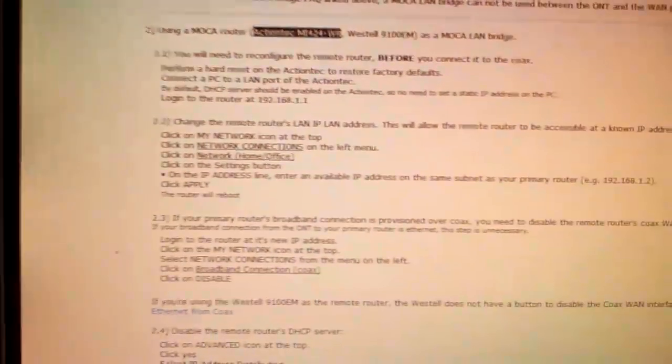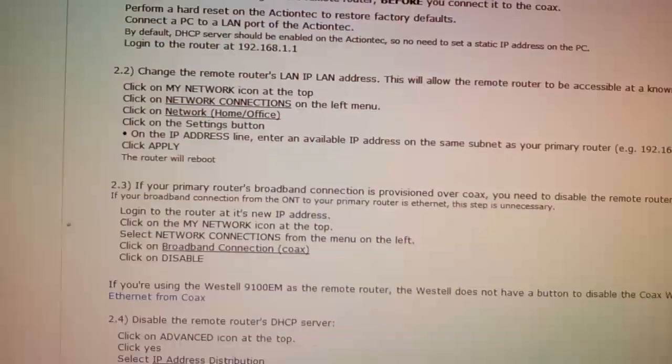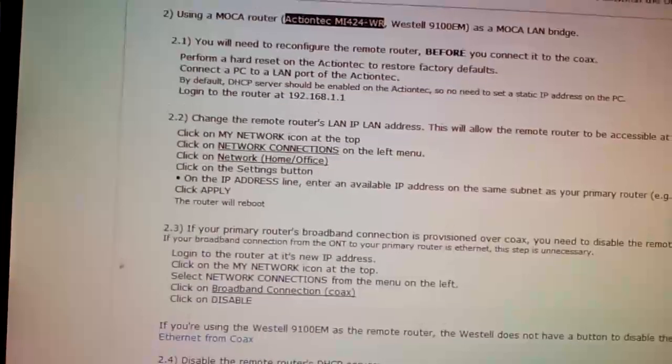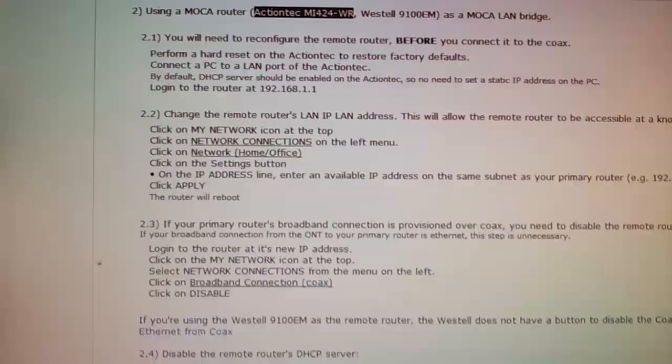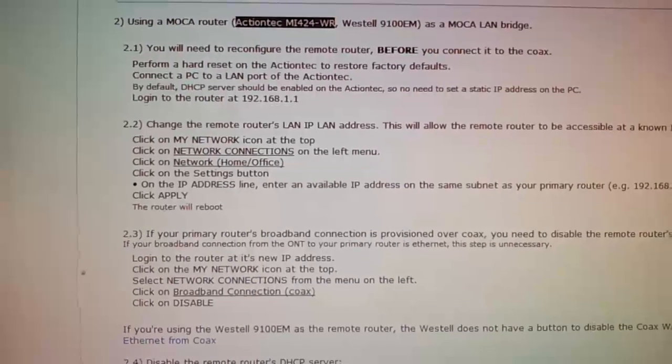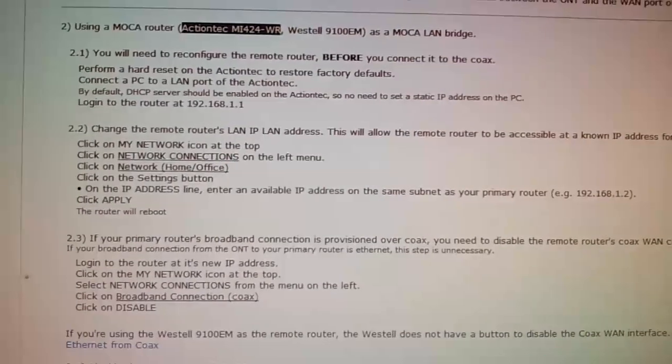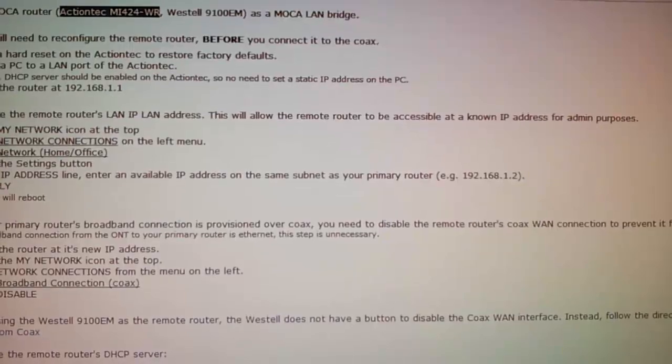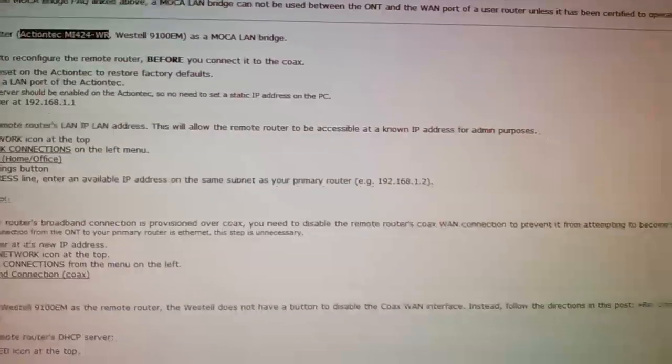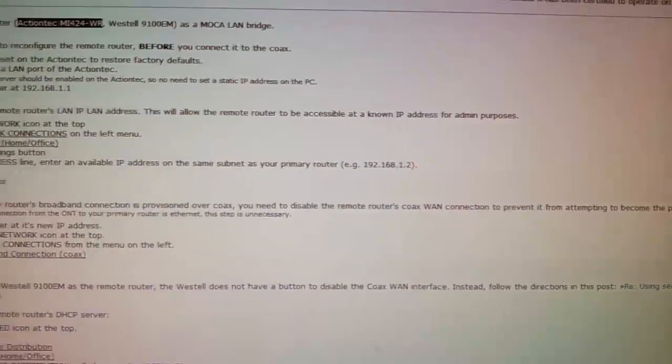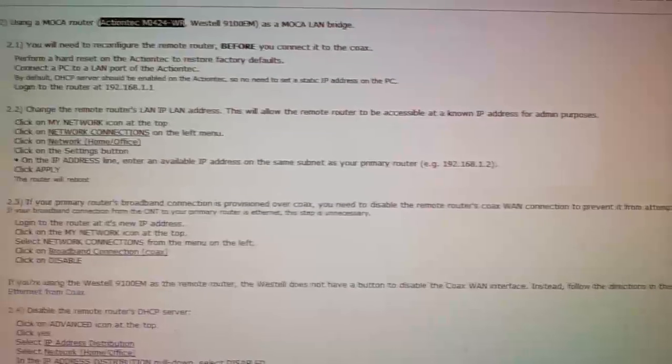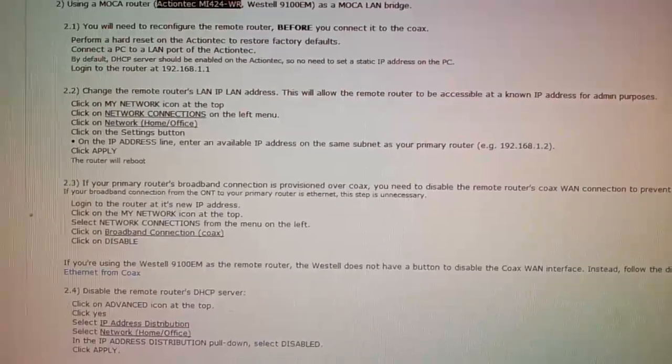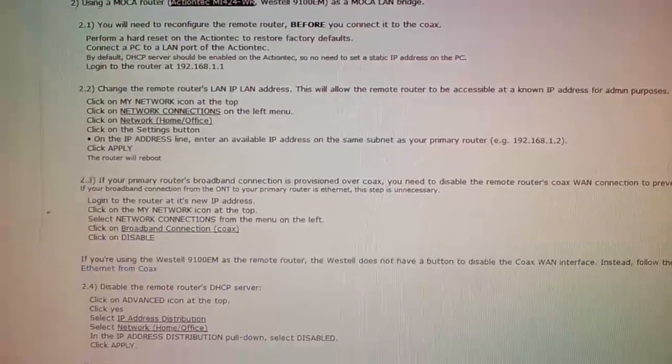The next step I believe we're going to go disable the coax. So it's not the primary coax. So we'll see how that goes. Stay tuned.